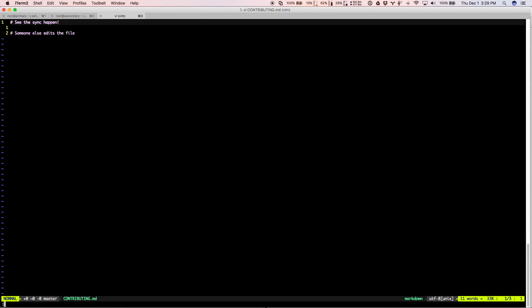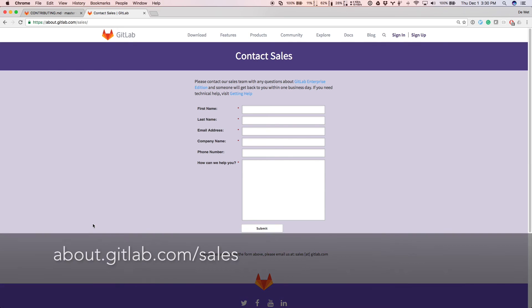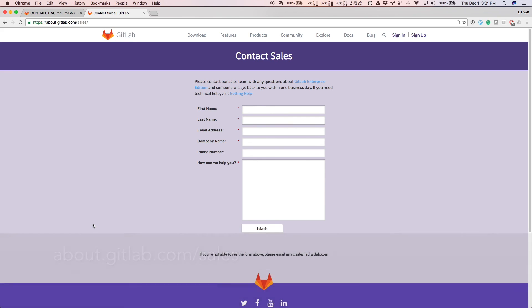And you can see the code there that somebody else wrote. That is how GitLab Geo can save you or your team a lot of time. If you have more questions about GitLab Geo, you can get in touch with our sales team. If you want someone from our engineering team to get on a call with you and discuss your technical requirements of how GitLab Geo would fit into your team's workflow, then just let them know and they can set that up for you. Thank you.